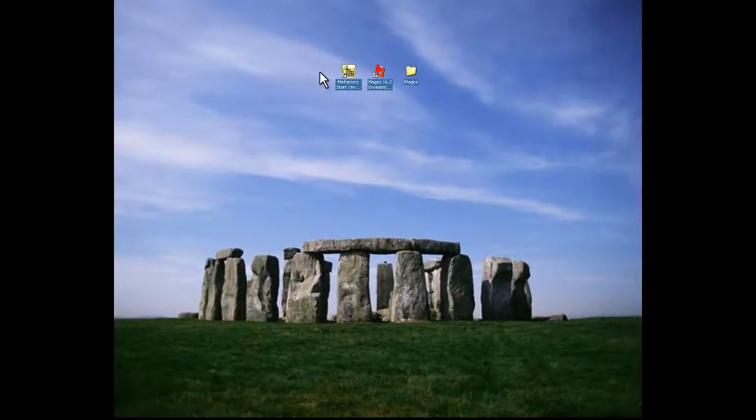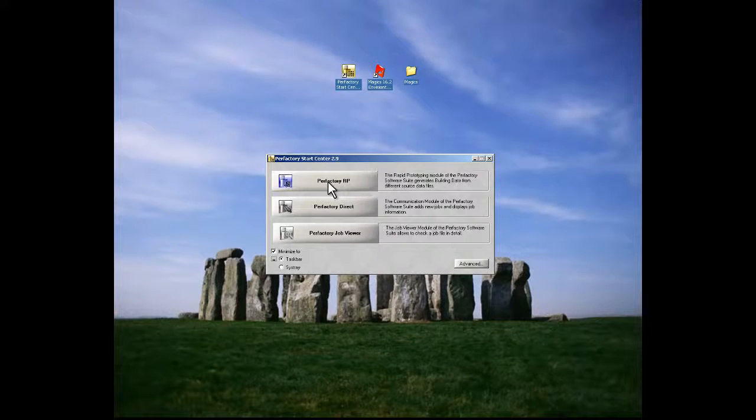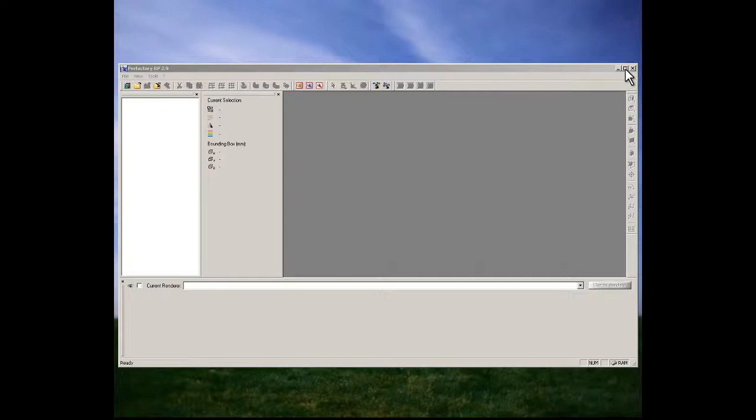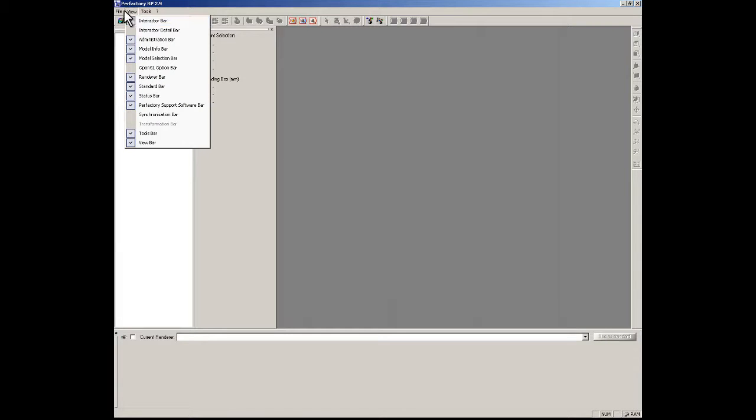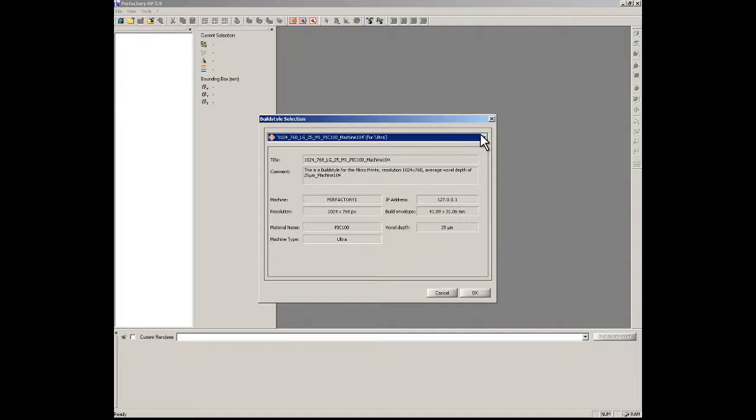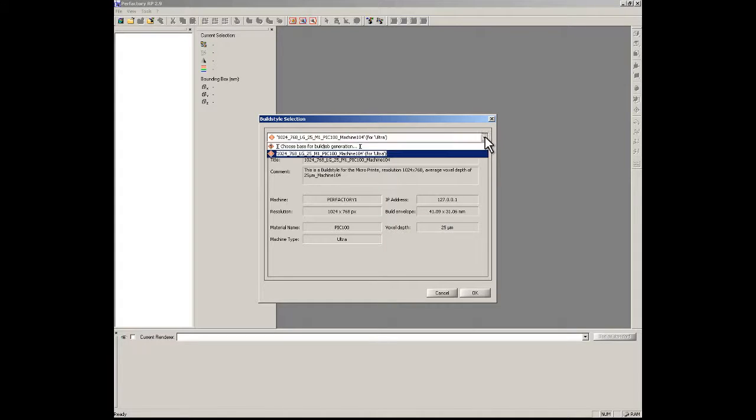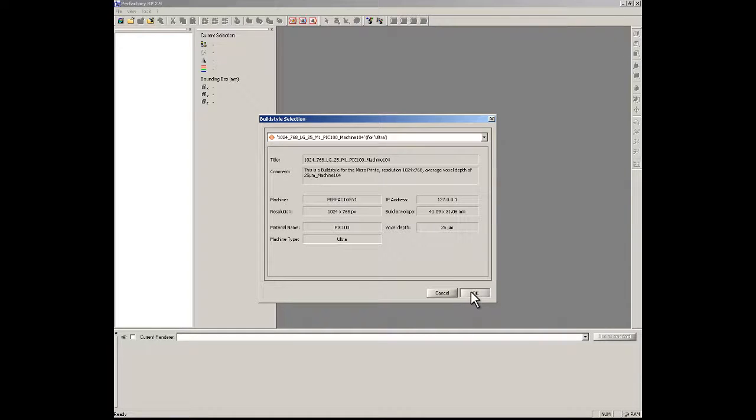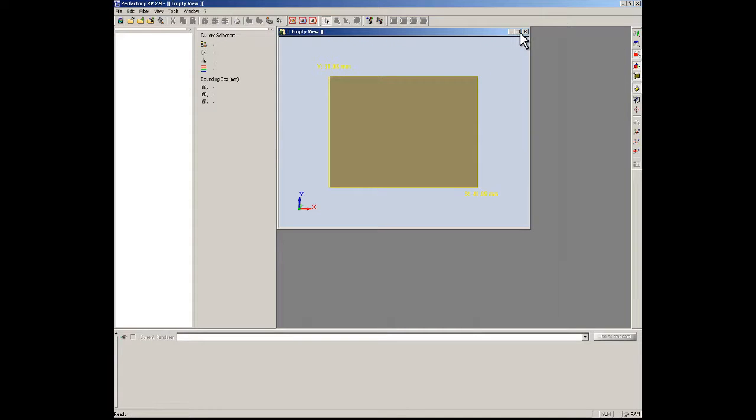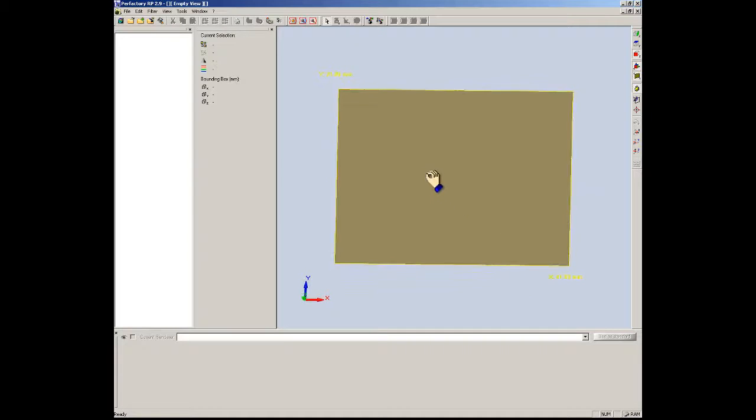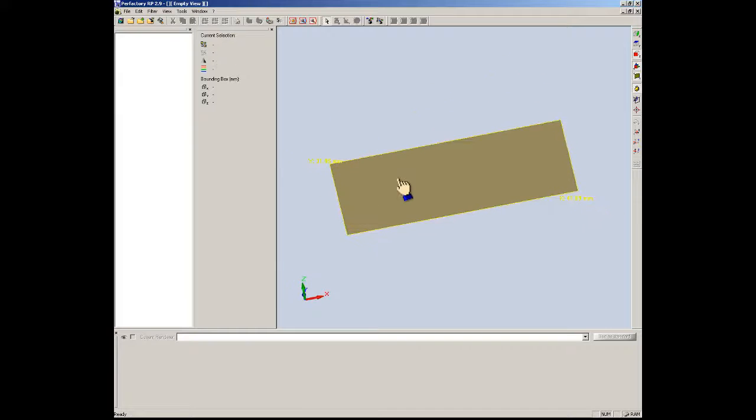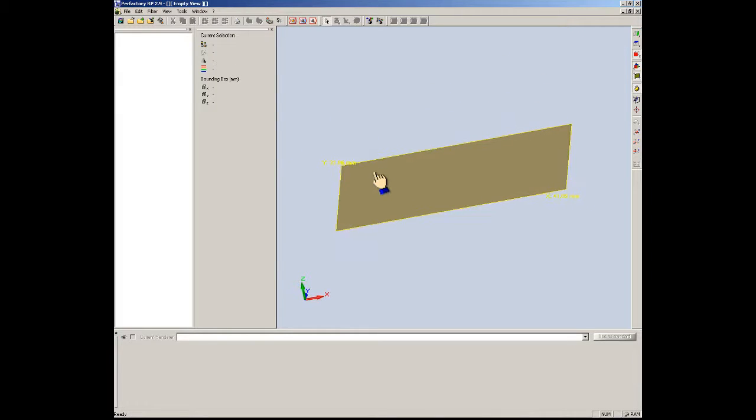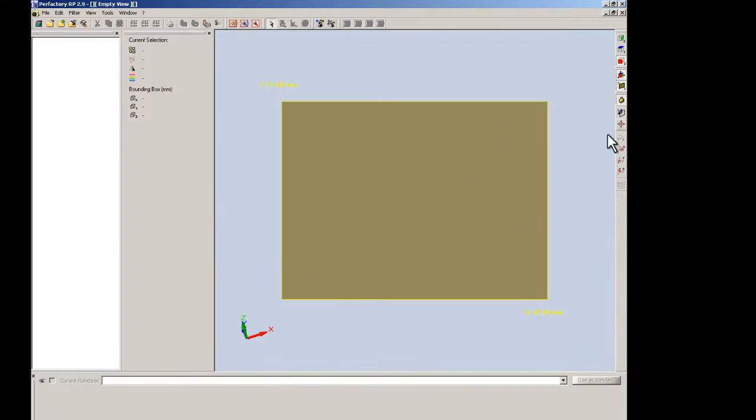The first thing that we're going to do is double click on our icon. We'll open up Prefactory RP. I'm going to bring it to full screen here. So the first thing we're going to do is open a new platform. If you have only one material, it'll pop up. If you have several materials, you'll select it from there. Since we only have one material, we'll hit OK on this.